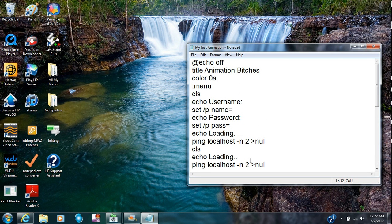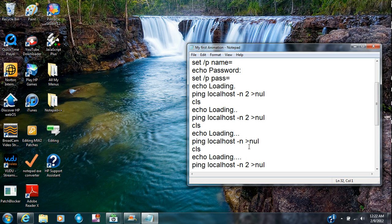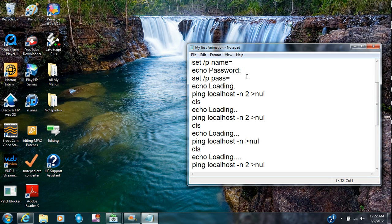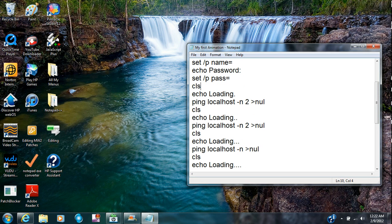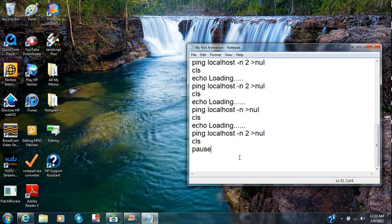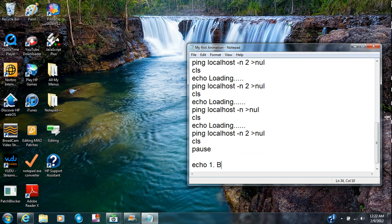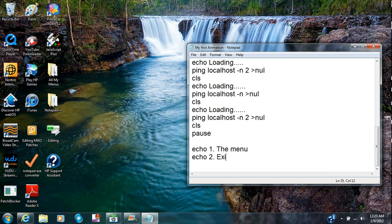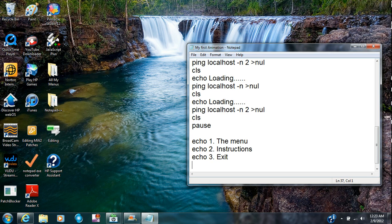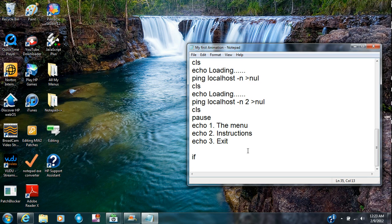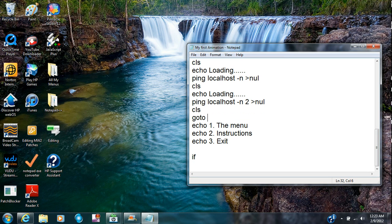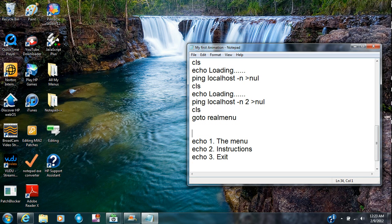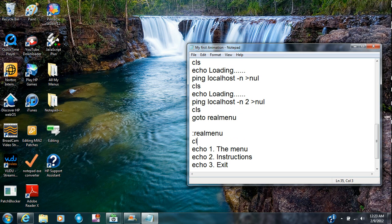And then way after that I'm going to put CLS to clear it. Then we go to echo one dot menu. Echo two dot, I can put instructions. Echo three exit. Now the easiest one to always make is the exit one. Pause. Wait, go to real menu. I'm going to go over here and type in real menu and there.